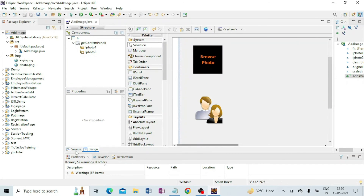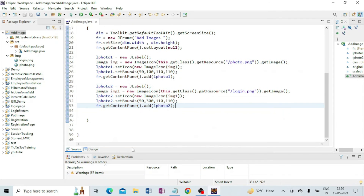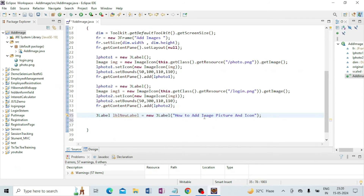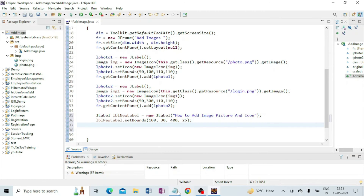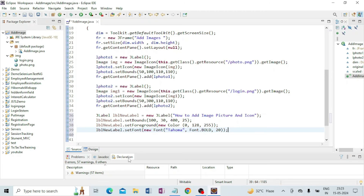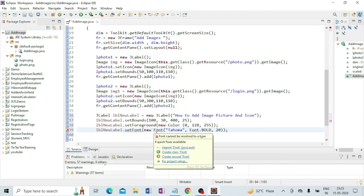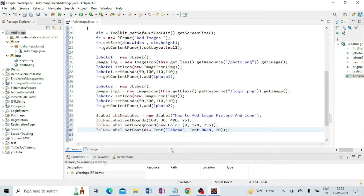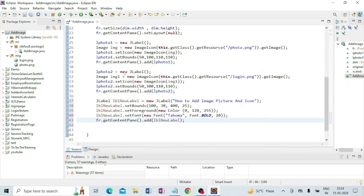Save and go to Design — you can see the two photos are there. Now I am going to write a JLabel: level = new JLabel("How to Add Image, Picture and Icon"). Now I am going to set the bounds. I am going to set the font and then add it to the frame. Save and view the design.